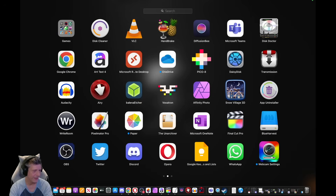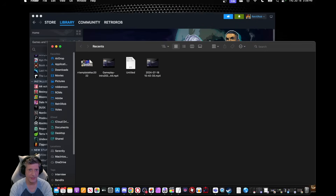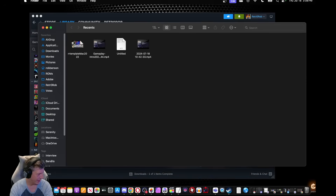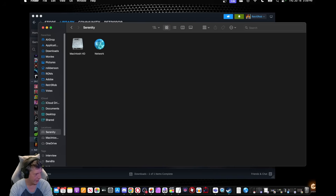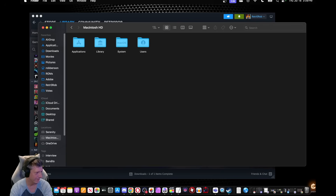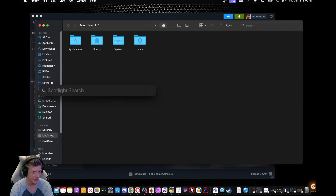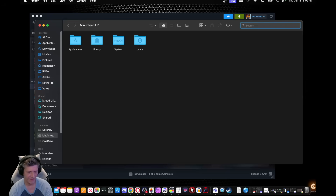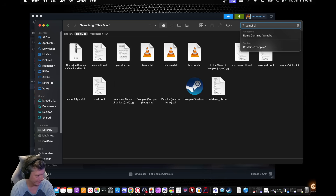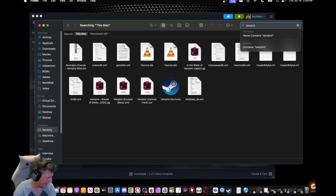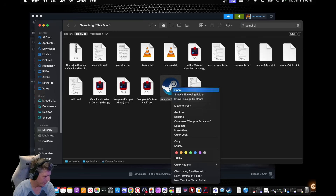I'm going to go into my Finder — there's nothing fancy going on here. I'm going to go down to my Locations. Now, you might have your hard drive right here, or you might just have your computer name. If you've got your computer name, just select it and go to the Macintosh hard drive. Do not — and I'm going to repeat — do not use the Spotlight search. Spotlight search will not work; you must use this Macintosh hard drive search. I'm going to type Vampire Survivors, and there it is. Now I'm going to right-click and move it to the trash.